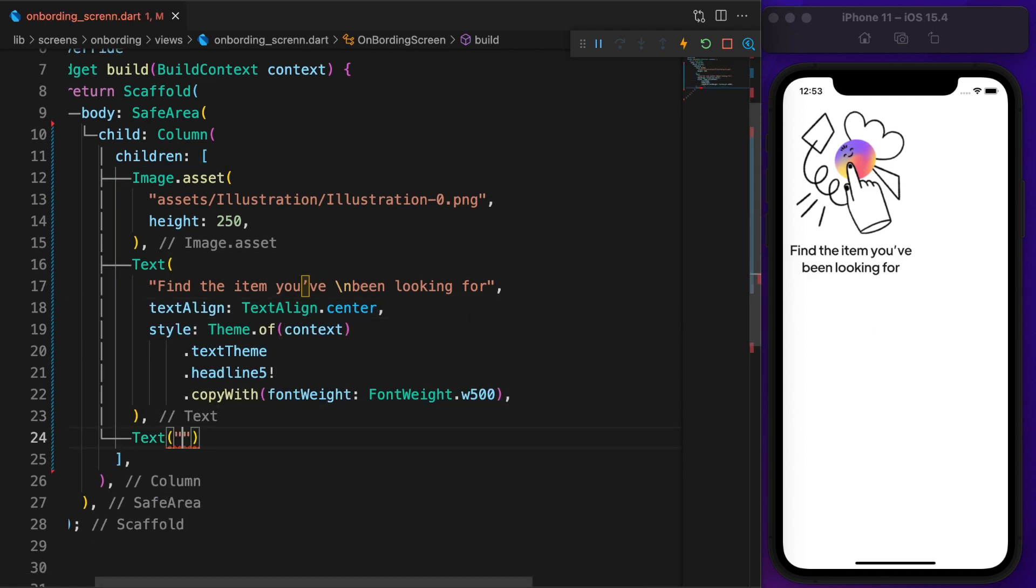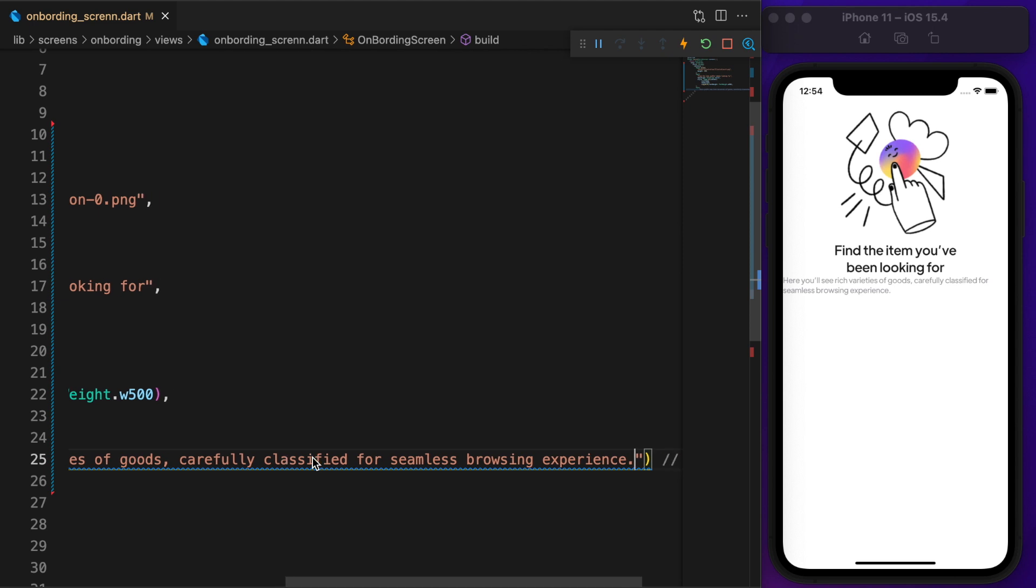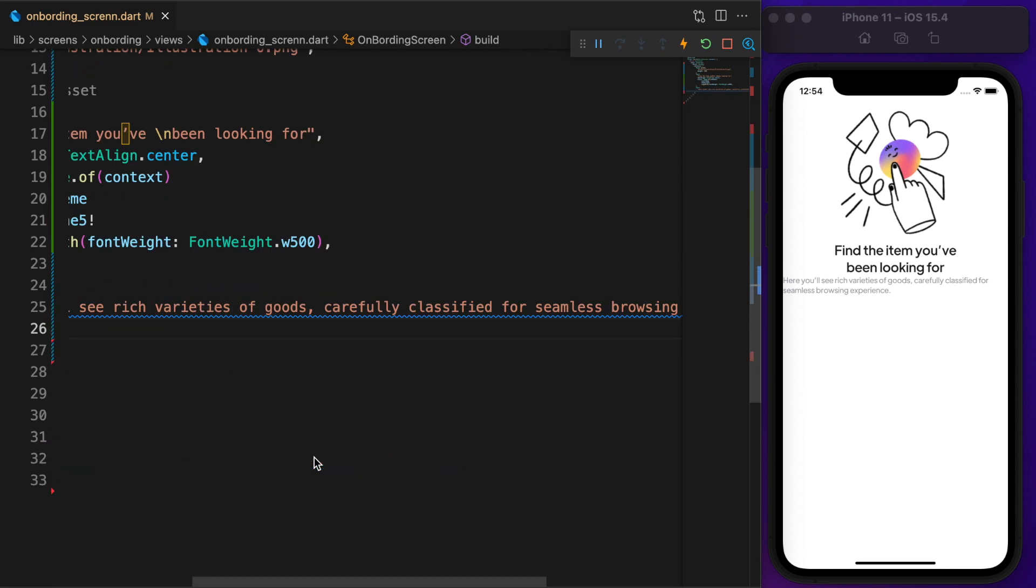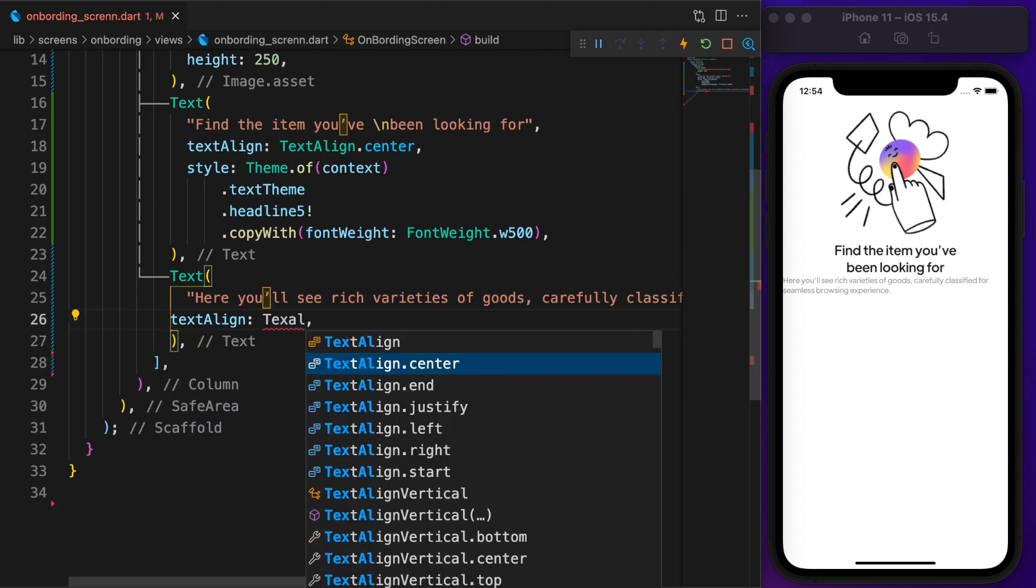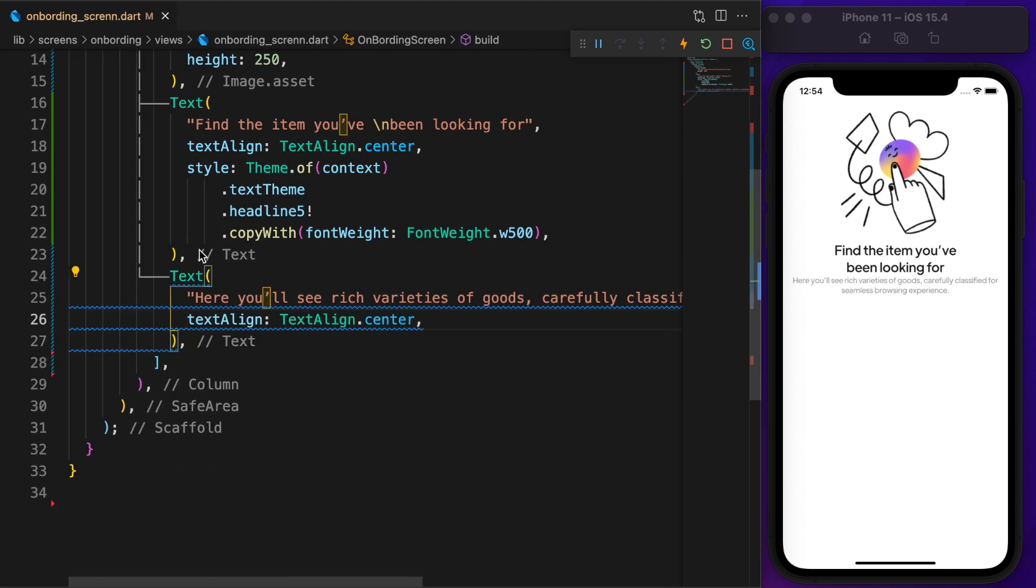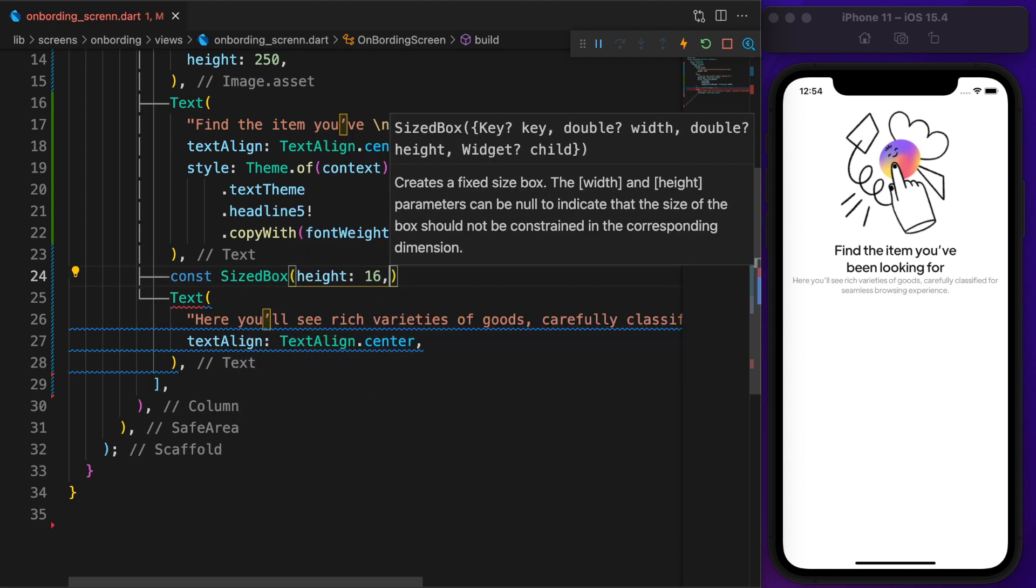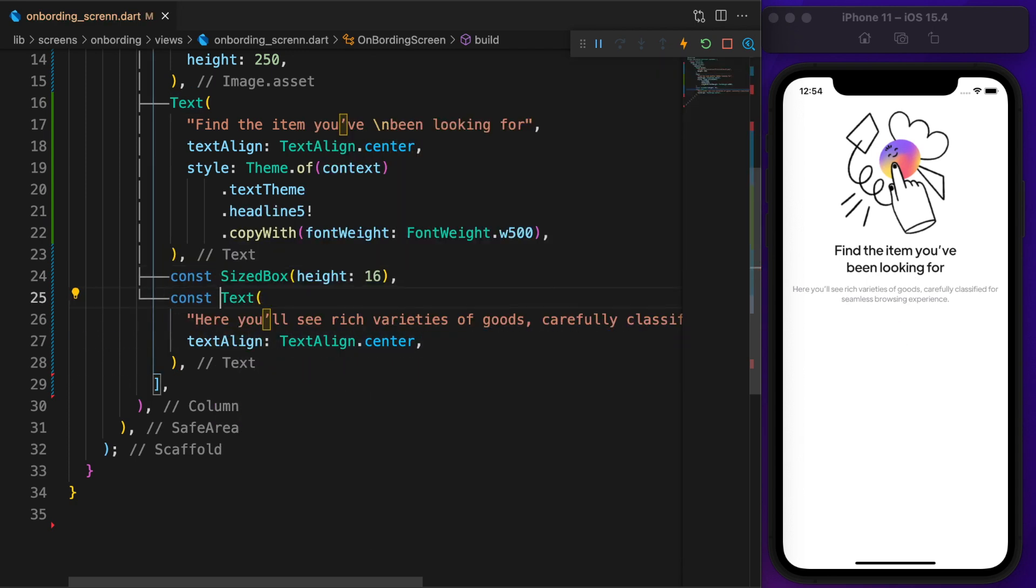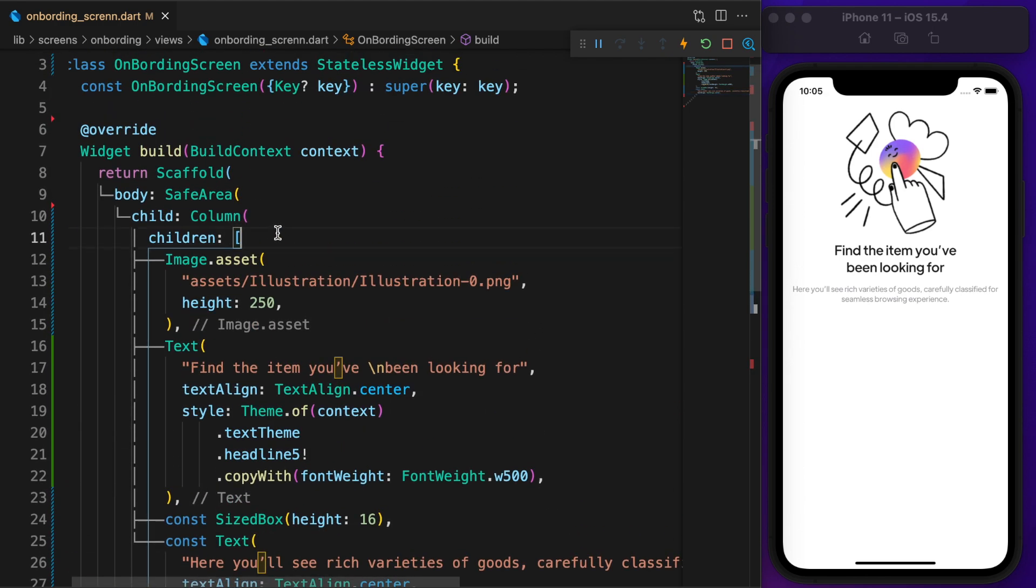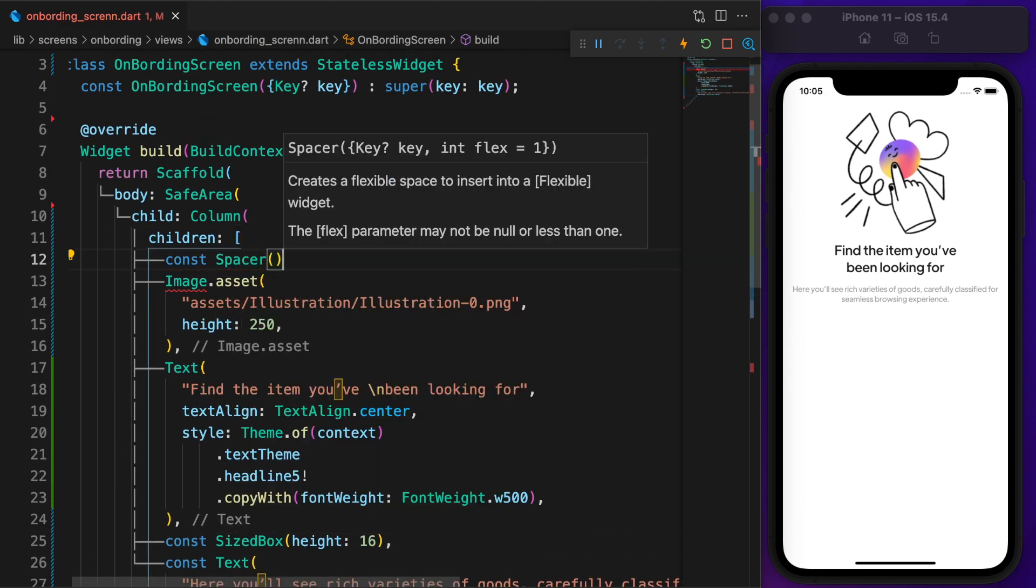After that, define another text and keep it as is. Just set the text alignment to center. Need a little free space between those two texts. Define a size box and set the height to 16.